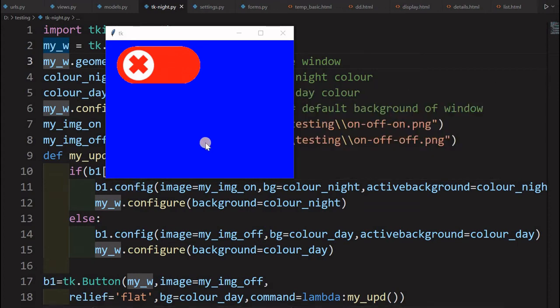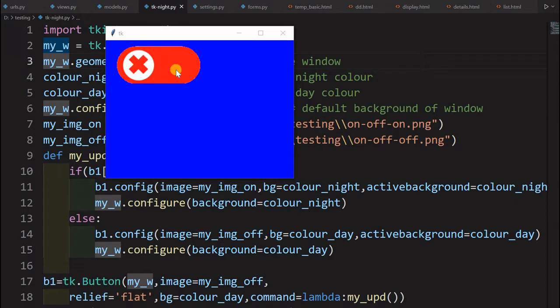Hi friends, here is a Tkinter window where the background color also we can change by using a button click. So here the button is here, you can see it's in off mode, let's say it's a night mode or a day mode, or now the night mode is off.